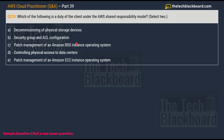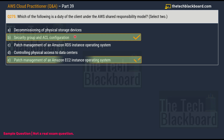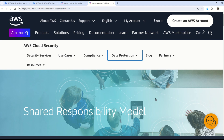Question 275: Which of the following is the duty of the client under the AWS Shared Responsibility Model? Pick two. Options: A) decommissioning of physical storage devices, B) security group and ACL configuration, C) patch management of Amazon RDS instance operating system, D) controlling physical access to data centers, E) patch management of an Amazon EC2 instance operating system. The two correct answers are B: security group and ACL configuration, and E: patch management of an Amazon EC2 instance operating system.